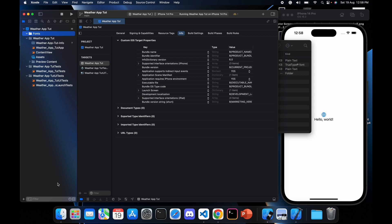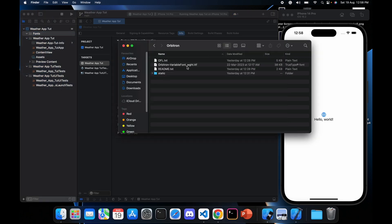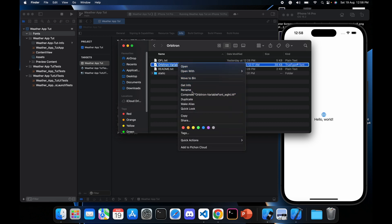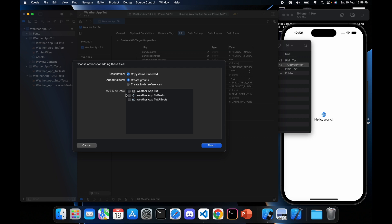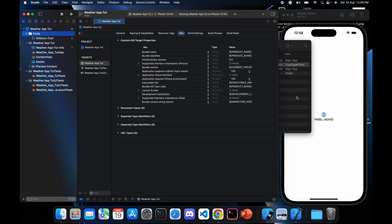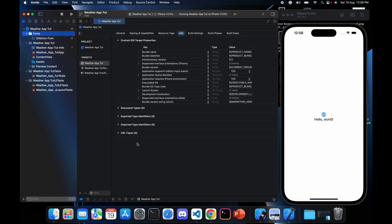Now we want to add our Orbitron font. First we'll rename the font file to make it easy to reference later. Then drag and drop the font file inside the Fonts folder, making sure to check 'Copy items if needed' and select the Weather App Tutorial target, then click Finish. Now we can minimize this and continue.